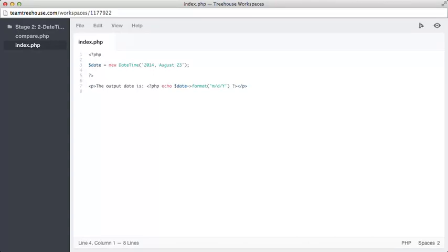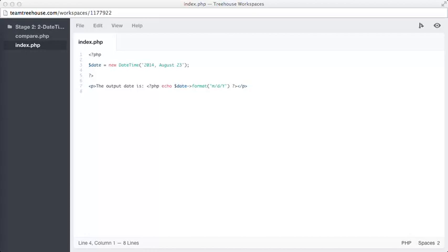On line 7, we are outputting a paragraph with the text the output date is, then using the format method on our DateTime object to output the date in our own specific format. Our example here uses M slash D slash capital Y as an output format, meaning when we run this script we should expect to see 08/23/2014.